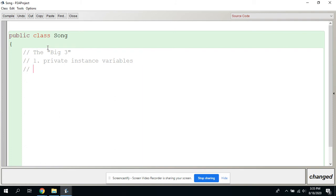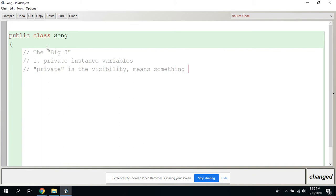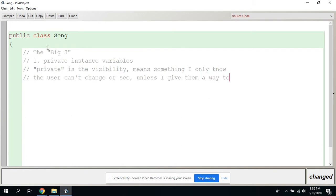The word 'private' in front is the visibility. It means the user can't change or see the variable unless I give them a way to. This is something we call information hiding. Now we're going to go and create the variables. Remember when we create these variables, it's kind of like we're creating cups of certain types — we're creating a place to store things but we're not going to put anything in them yet. We're just going to declare them.